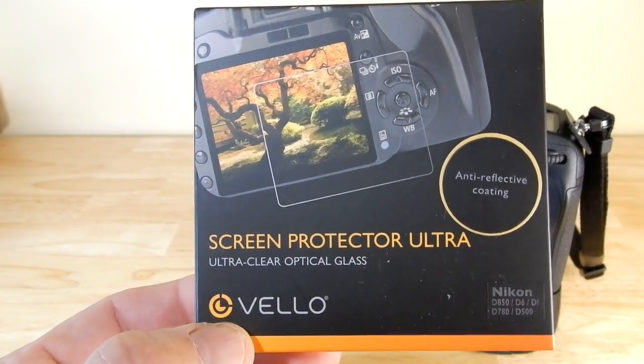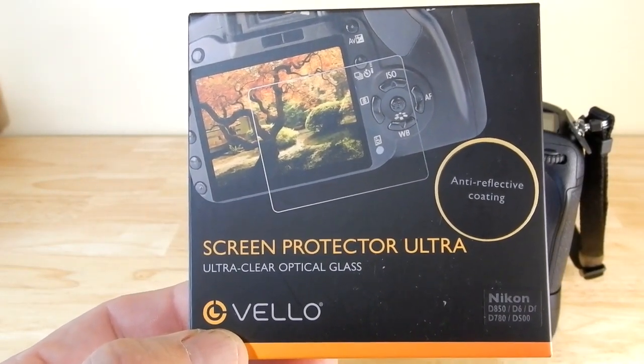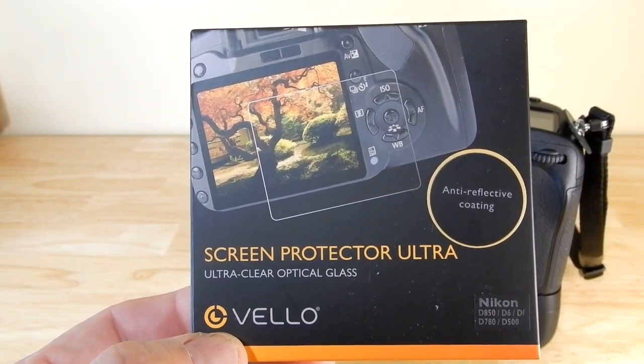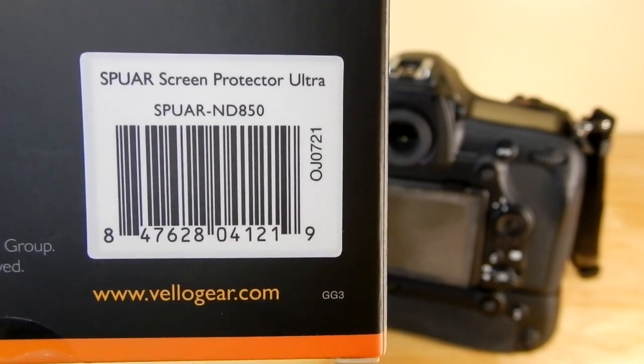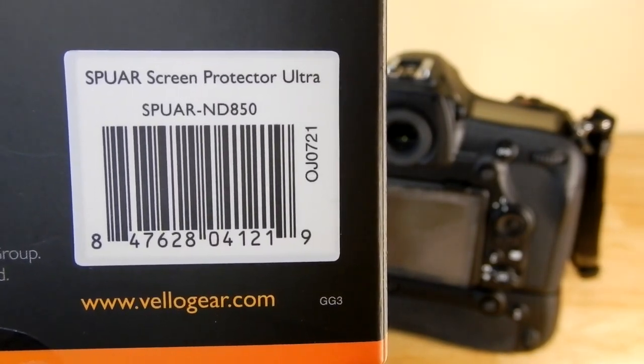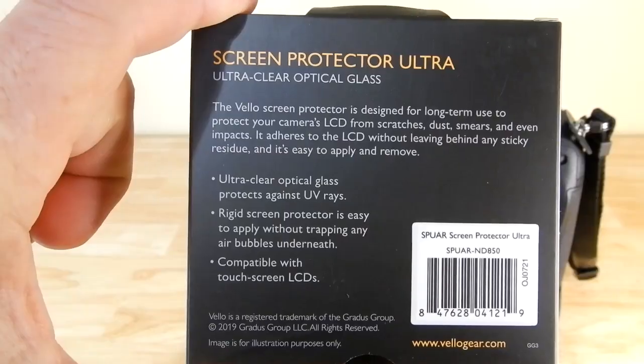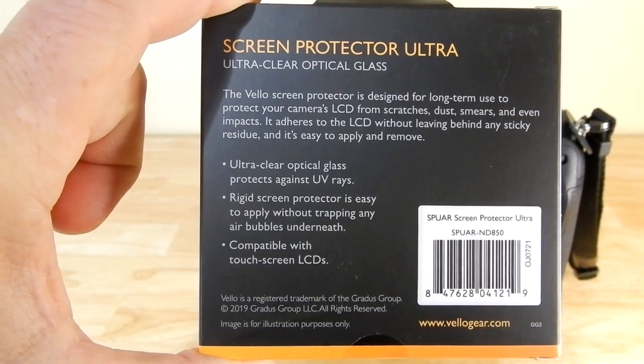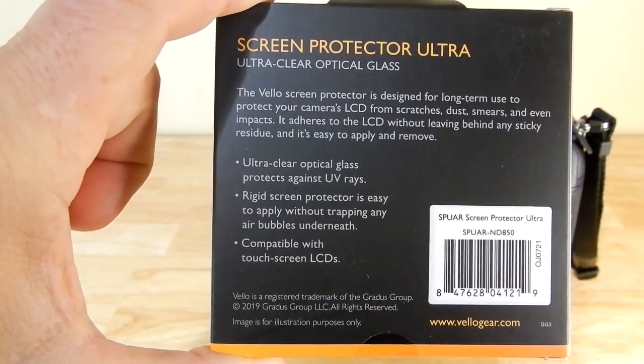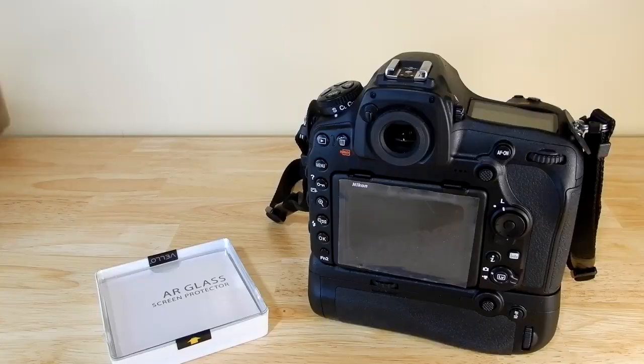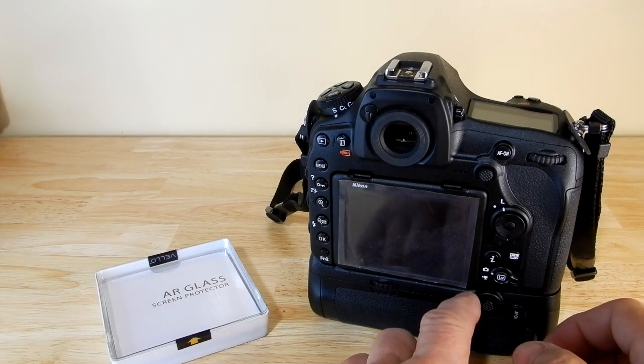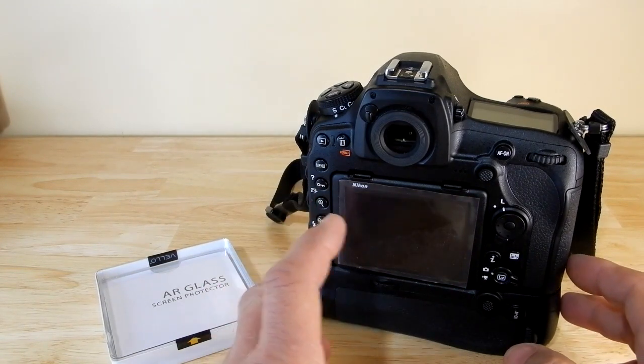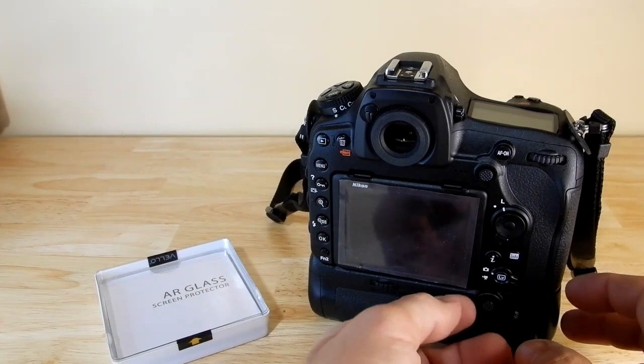So today guys I'm going to be installing the screen protector from Velo for my new Nikon D850. I got this a while back on the 14th of February and I haven't done much with it because I've gotten other accessories I needed and I was waiting for this protective cover.